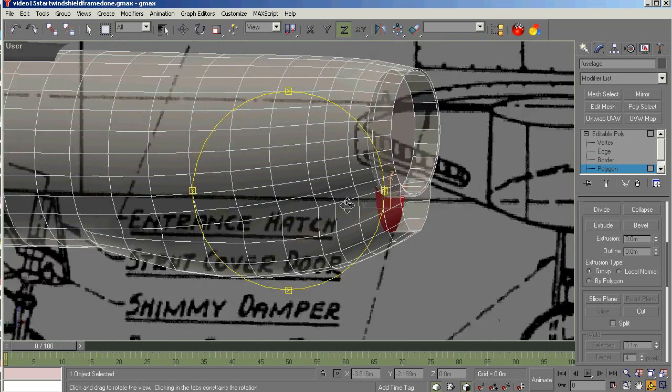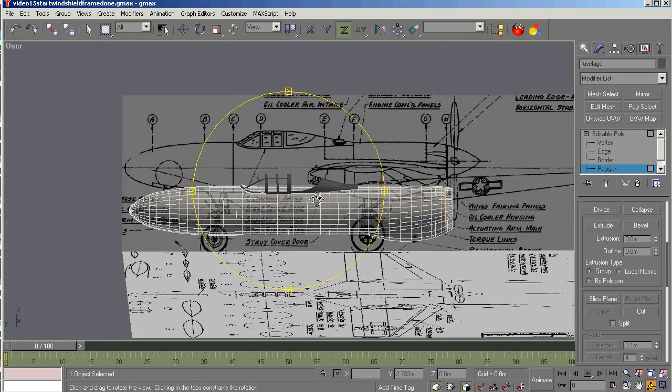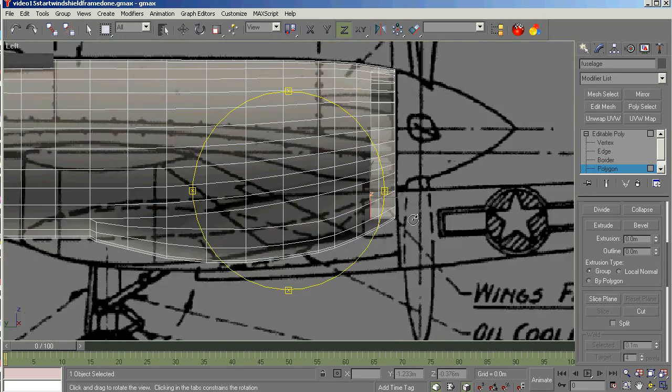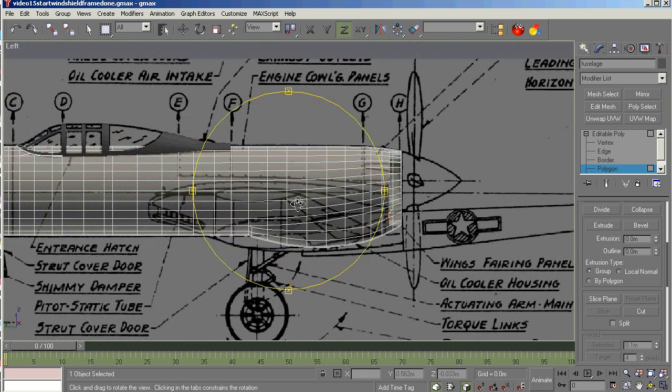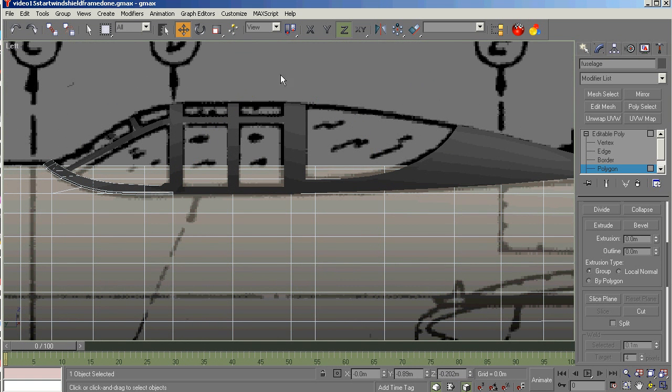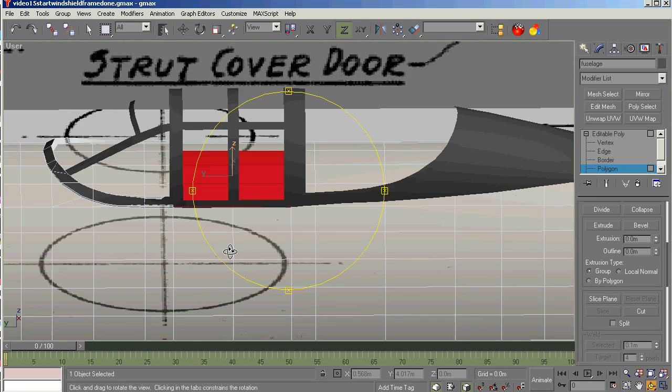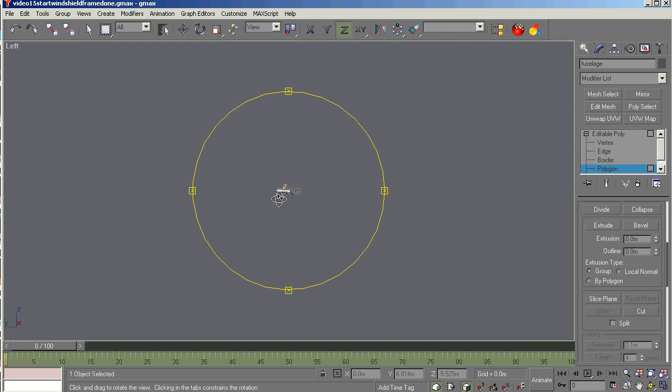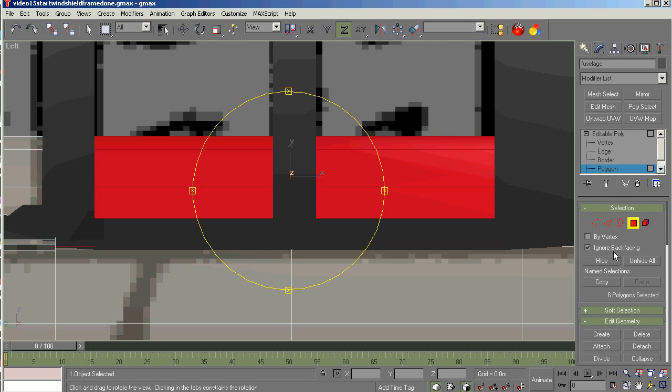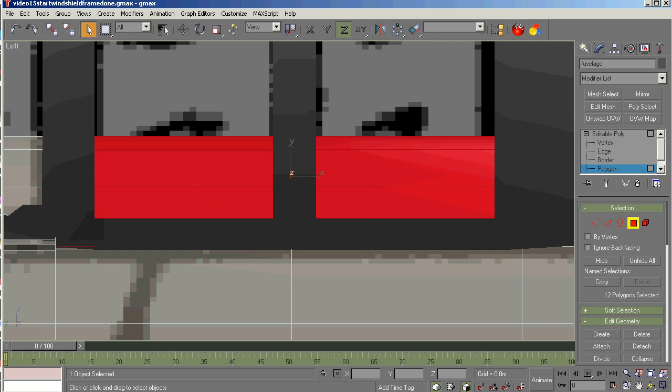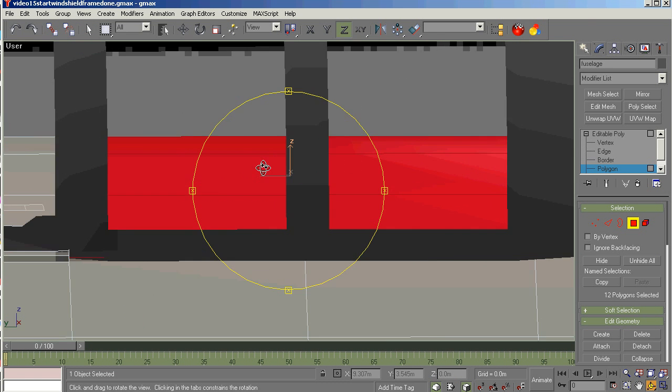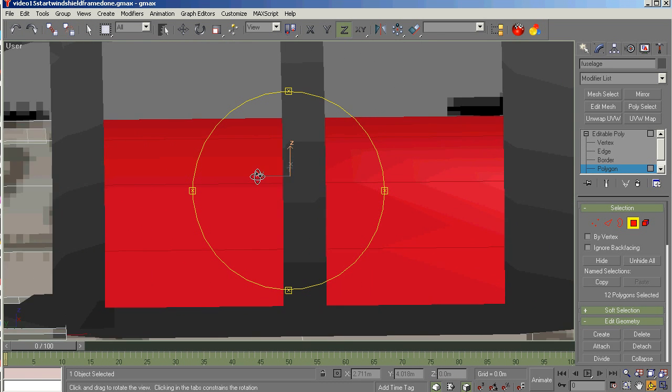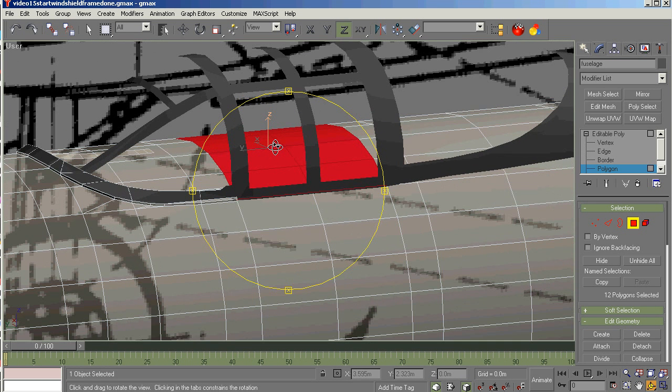Now let's select the cockpit seating area. We've got to make sure that you got ignore back facing working for you or not. Because as you just saw what I went through, it can be meaningful. What we're going to do is extrude this down.